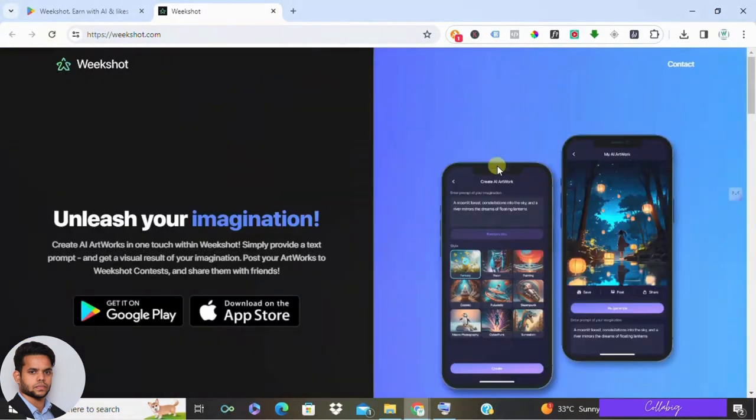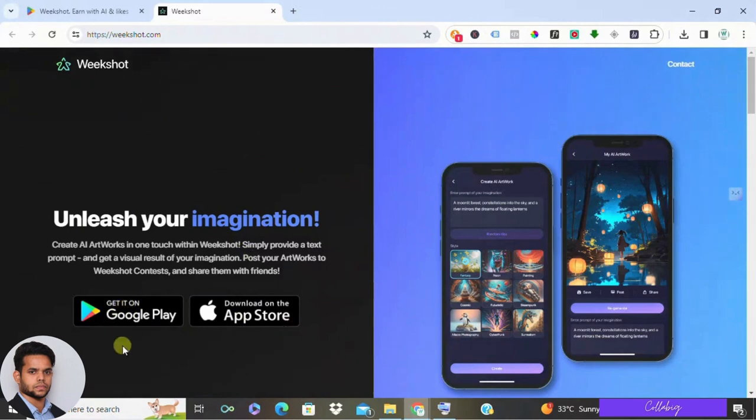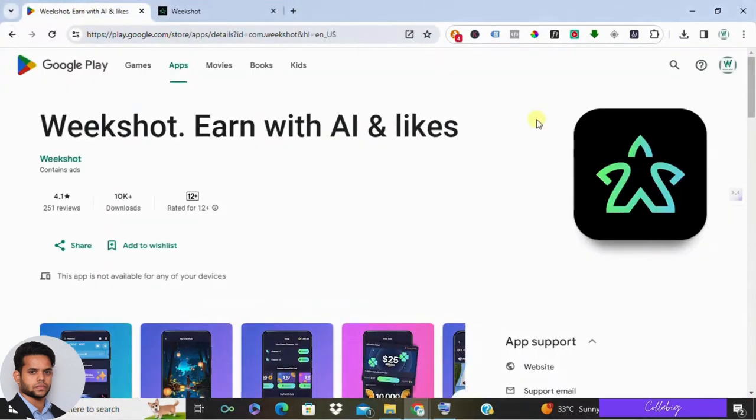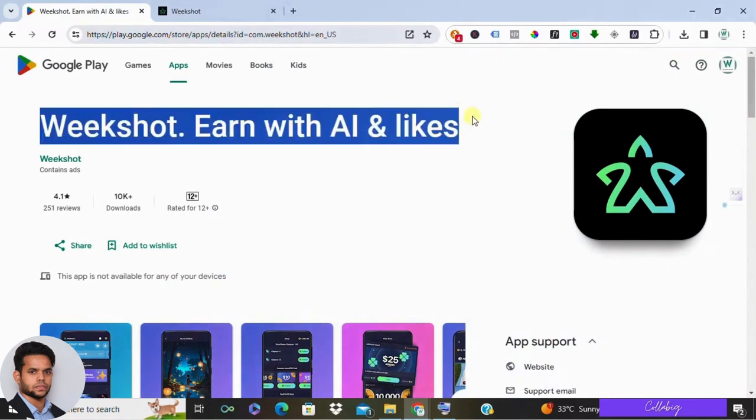Here we are on the main page of Weekshot.com. You can download it on both the Google Play Store and the Apple App Store, and it's available globally. The best part is, it's absolutely free.